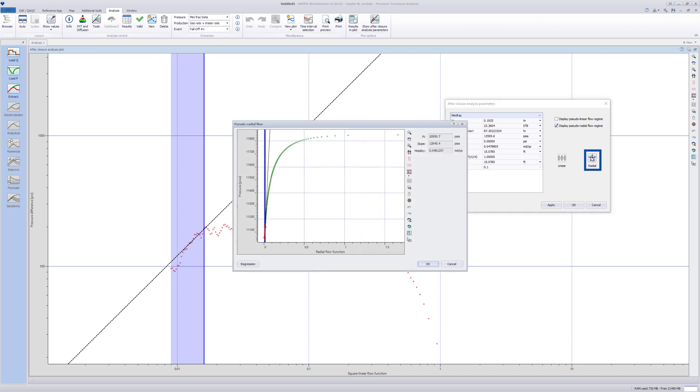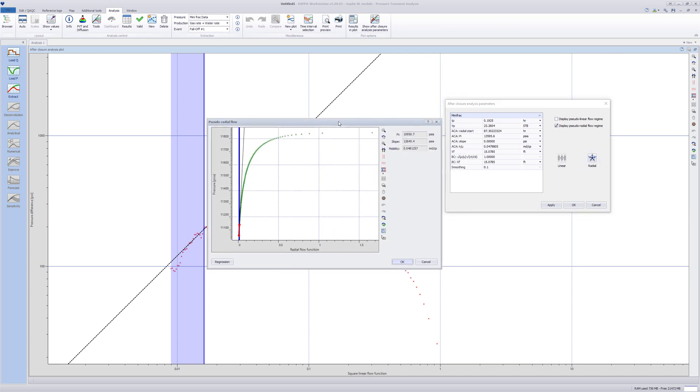Click on Apply and select the radial option. In the pop-up pseudo-radial flow window, pressure versus the radial flow function in Cartesian coordinates is plotted. The straight line automatically fits on the data in the radial flow interval and will give the reservoir pressure and far-field mobility.